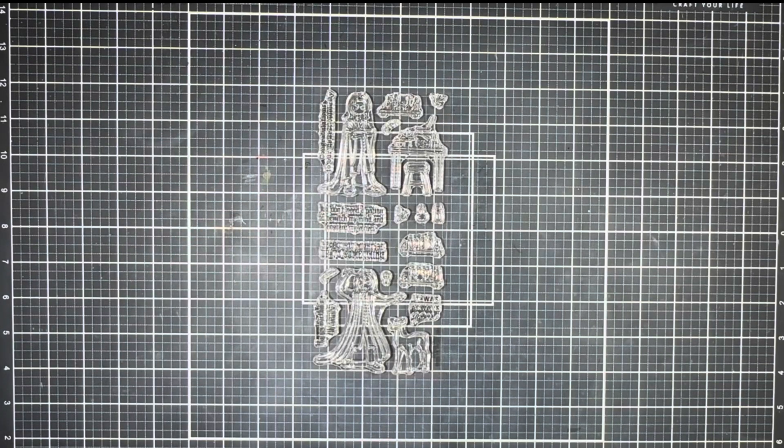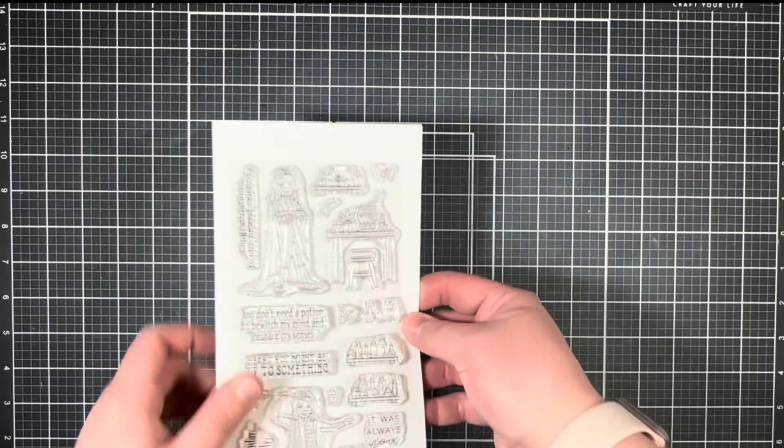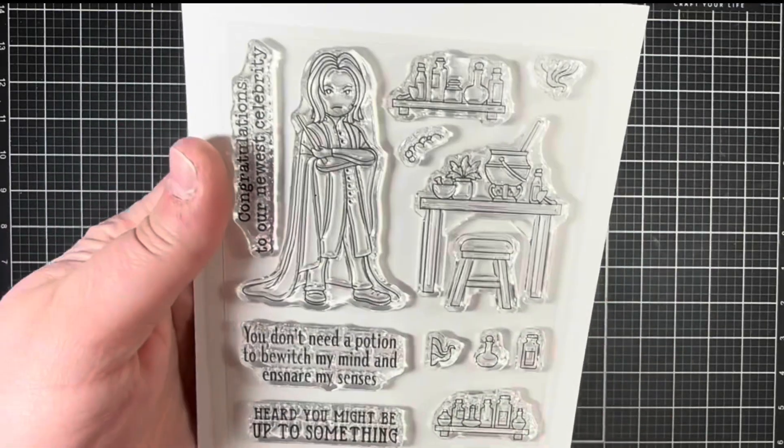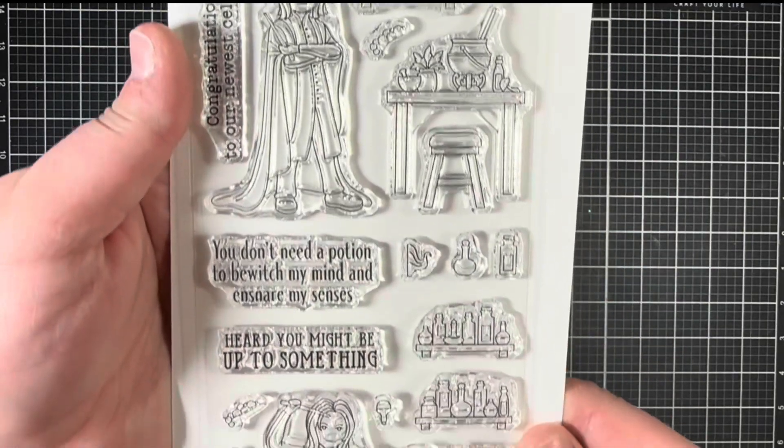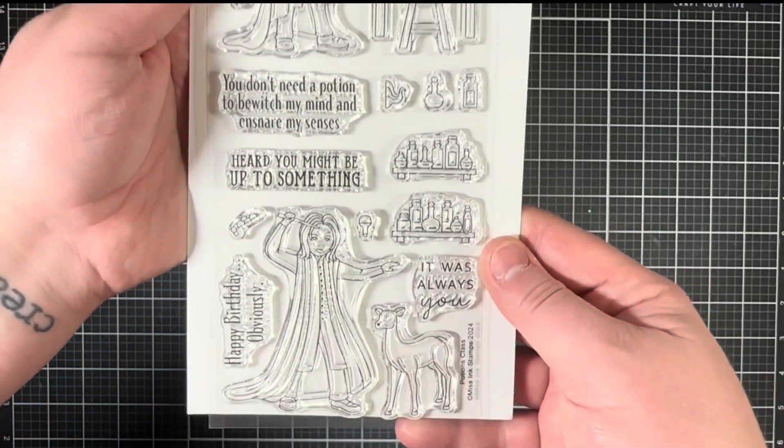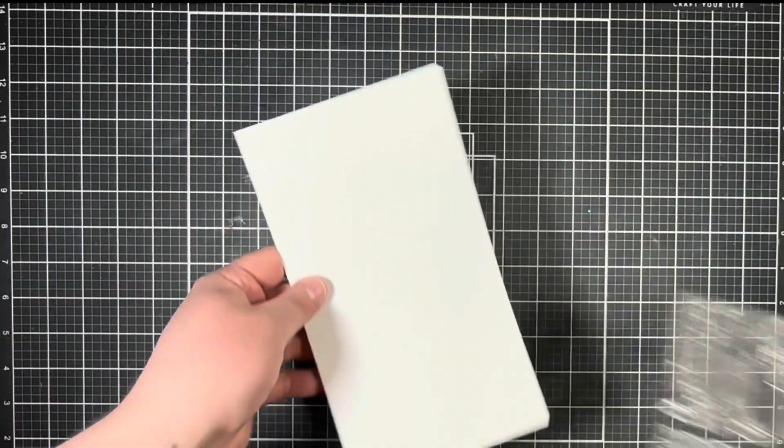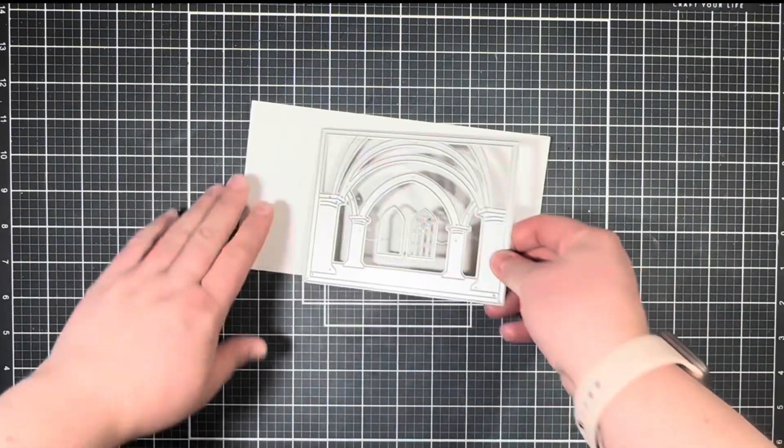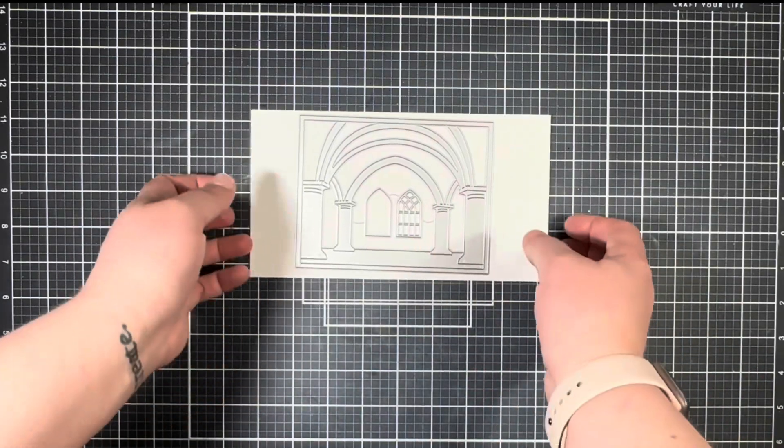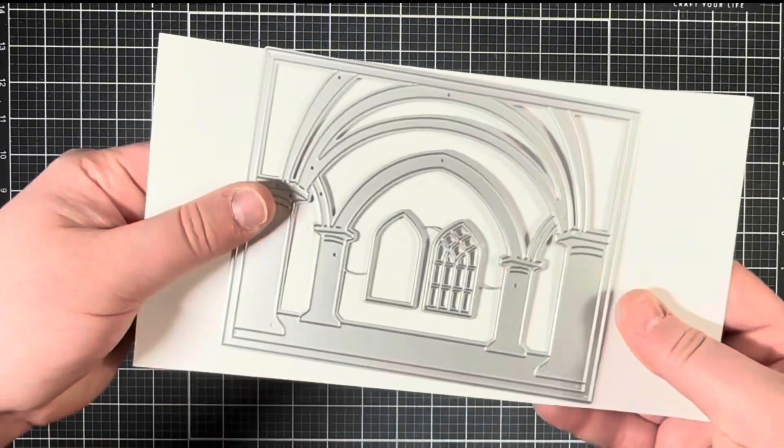Hi everybody, it's Jenny and today I'm super excited to share some sneak peeks for the upcoming release at Missing Stamps. For my card today I'm going to be using some new additions to the magic collection, starting with this stamp set here called Potions Class. This stamp set is full of potion making images as well as awesome coordinating sentiments. I'll also be using this new scene die called Castle Arches which coordinates perfectly with the magic collection.